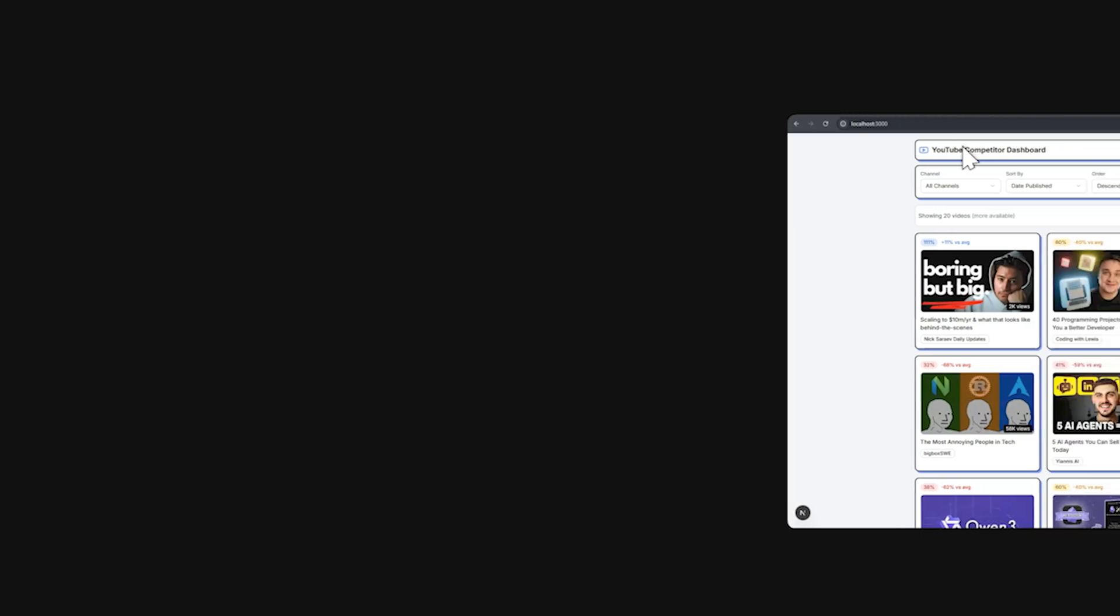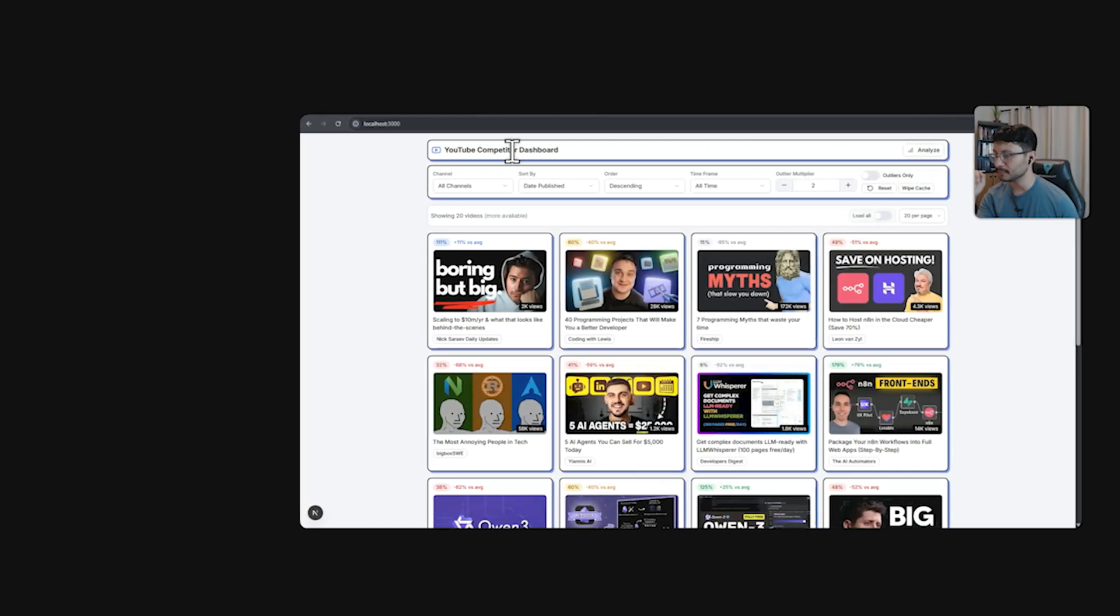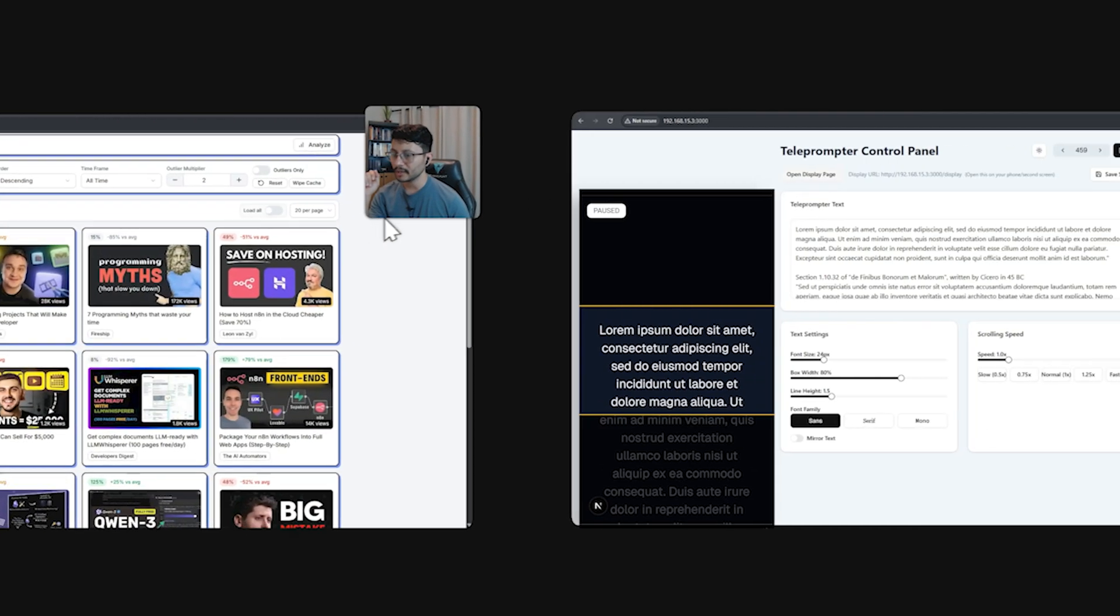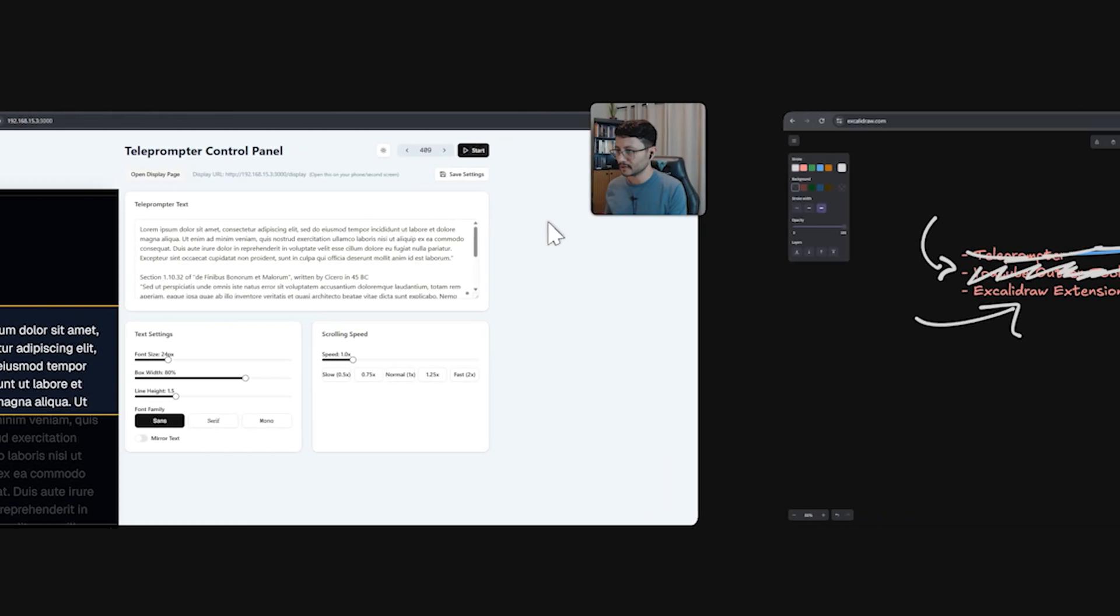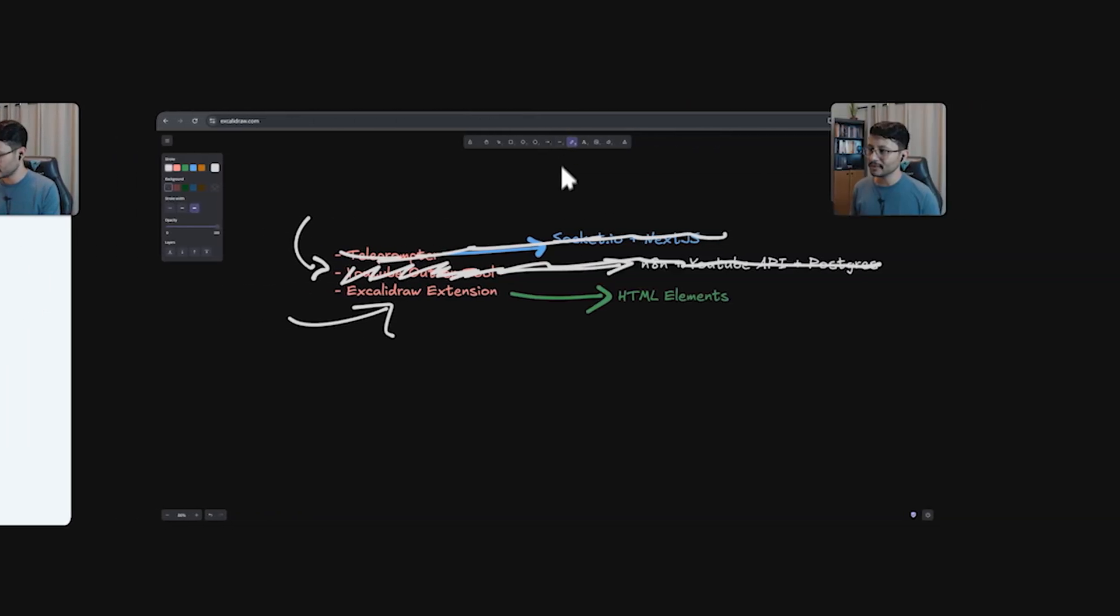In this video, I'll show you exactly how I specified the ingredients to Claude 3.7 Sonet inside Cursor to generate three simple projects.